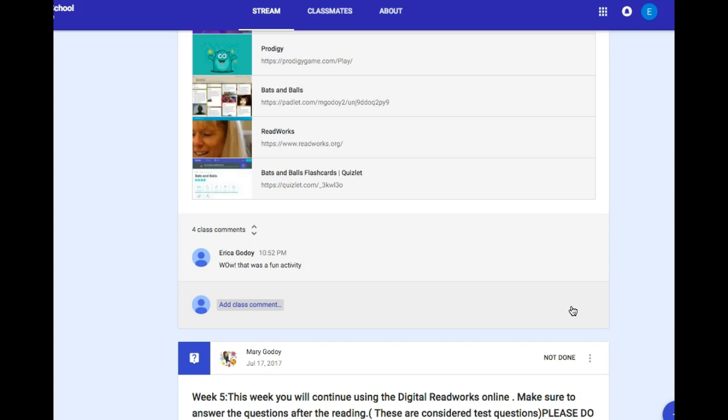An important reminder when posting is that everyone can see what you have written including your teacher, so remember your digital citizenship skills and try to keep things positive, on track, and focus on your work.